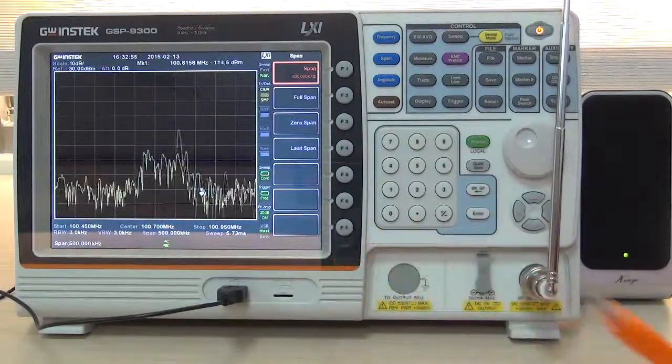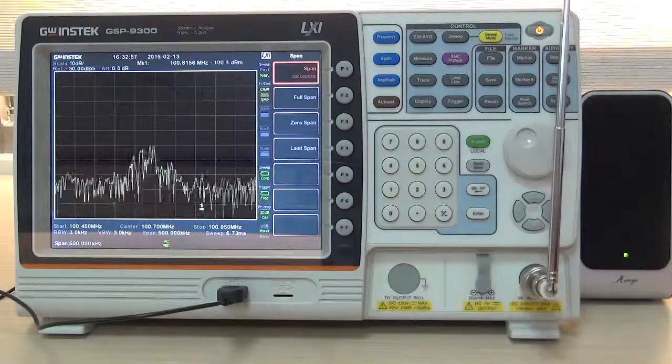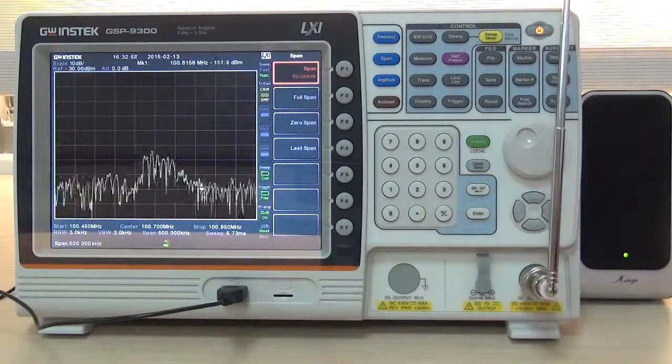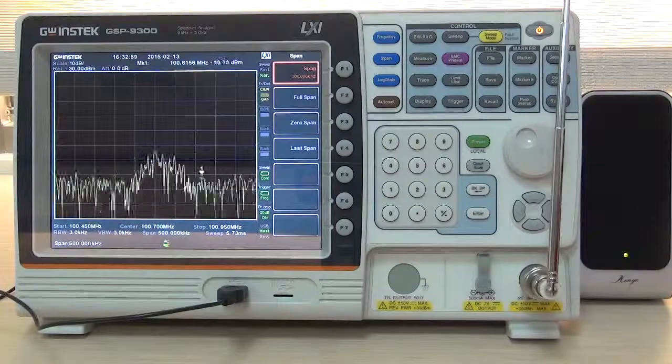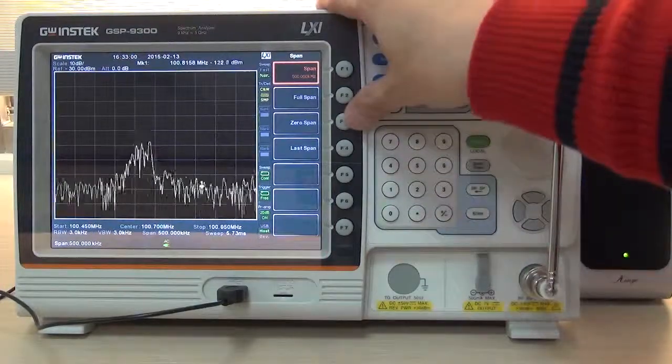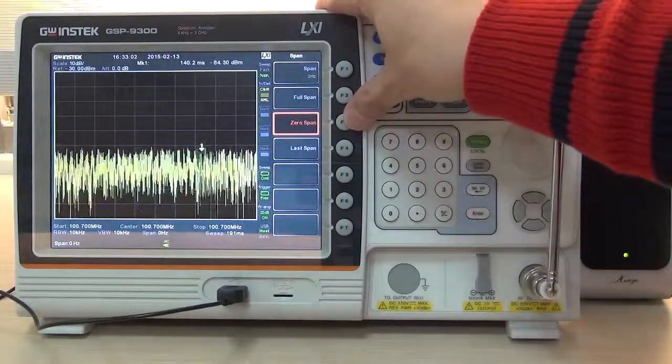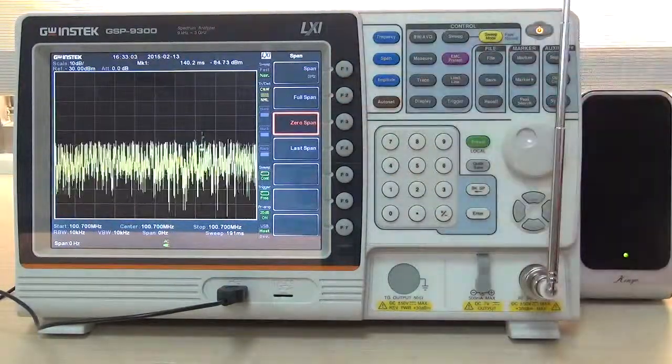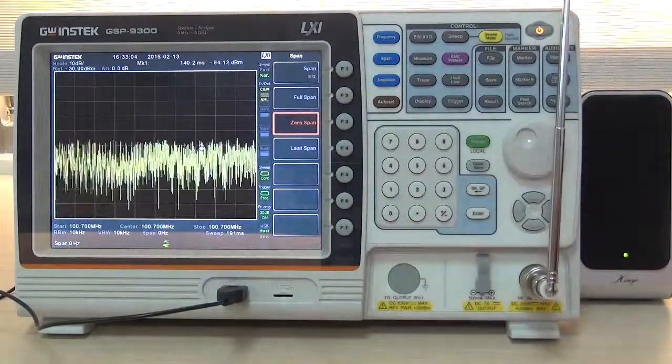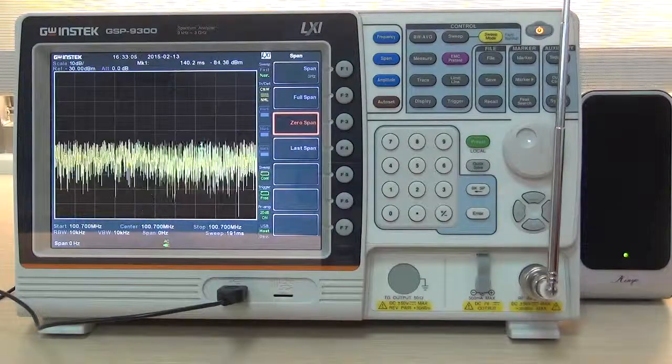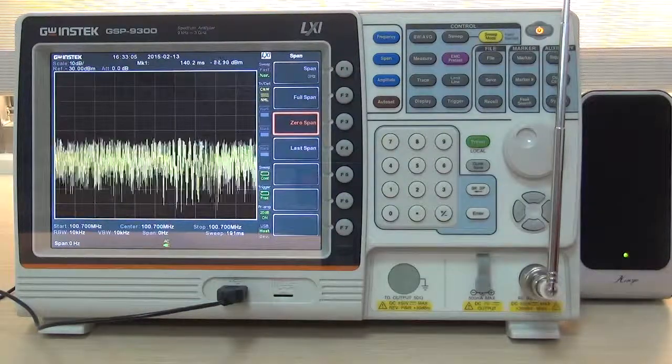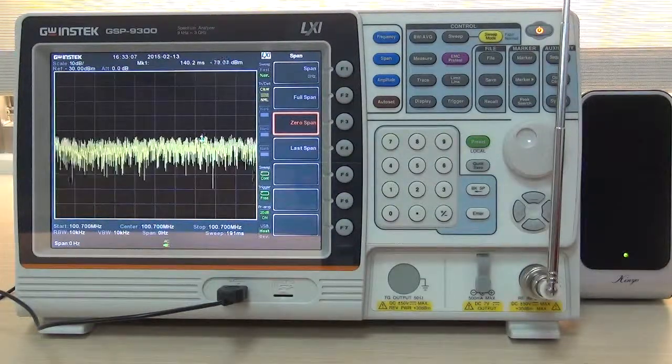In order to listen to FM radio, press 0 span F3 to set fixed frequency as 100.7 MHz. Next, press measure.